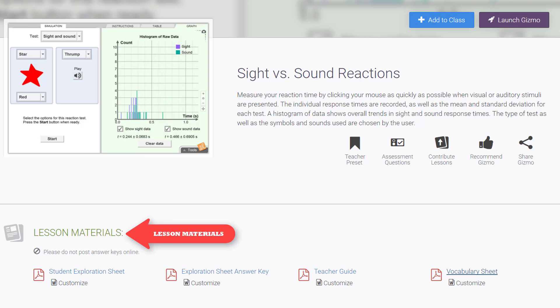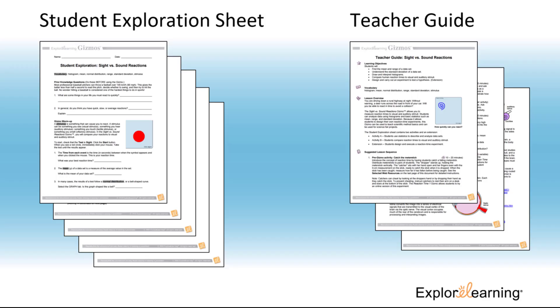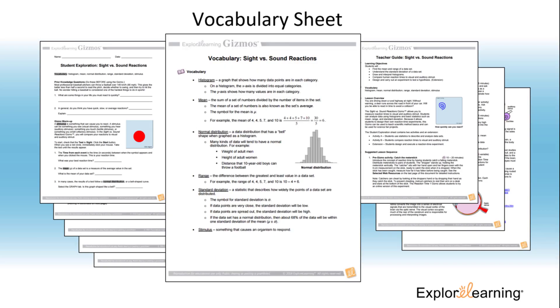Every Gizmo has a set of lesson materials to help you plan. I'm going to share a few tips with you from these materials, and maybe a few of my own as well.